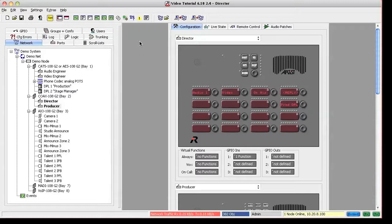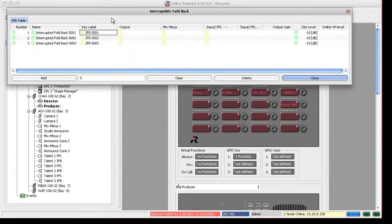To configure IFBs, you click on the little IFB button in Director's toolbar. The IFB table shows up.